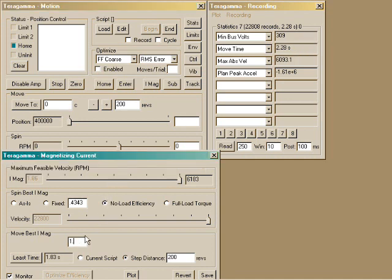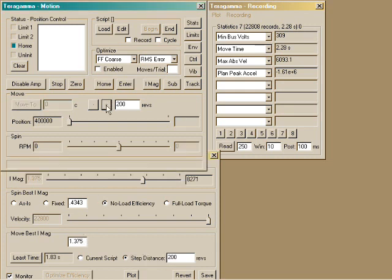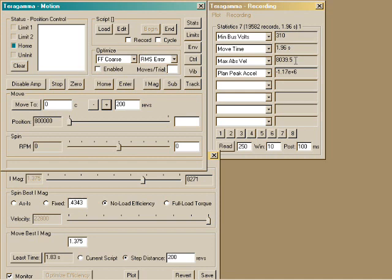Now let's change this to 1.375. Here we can see the motion time has gone down to 1.96 seconds. And the traverse speed was faster.